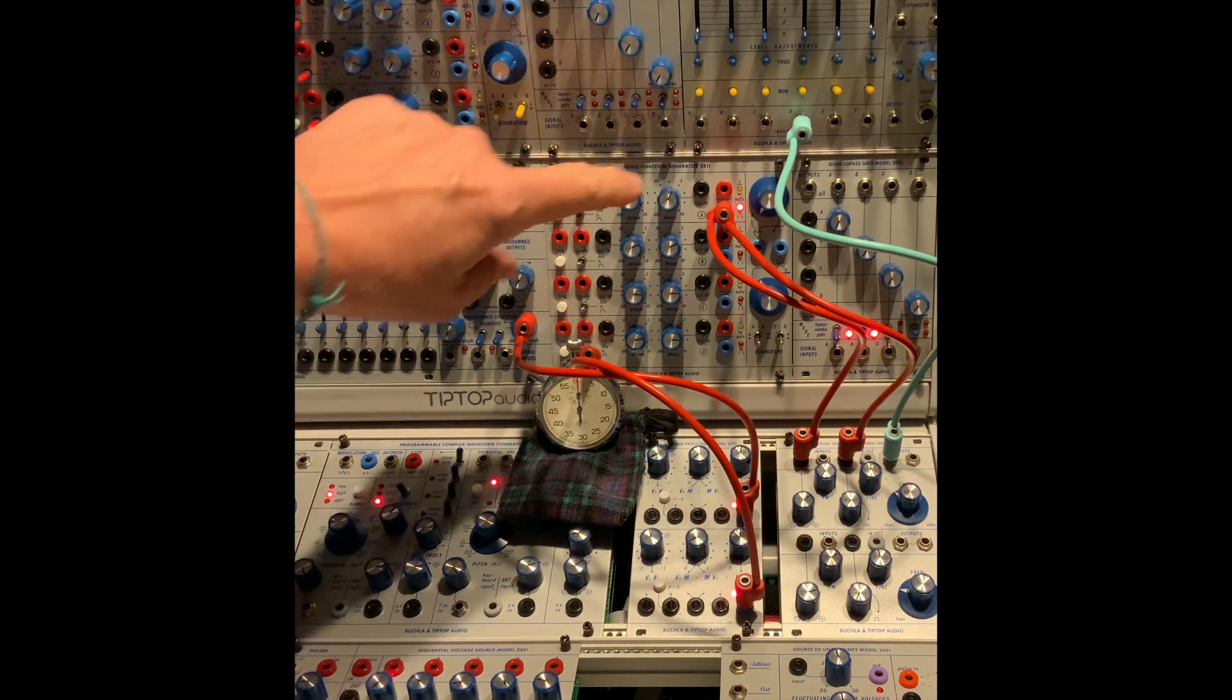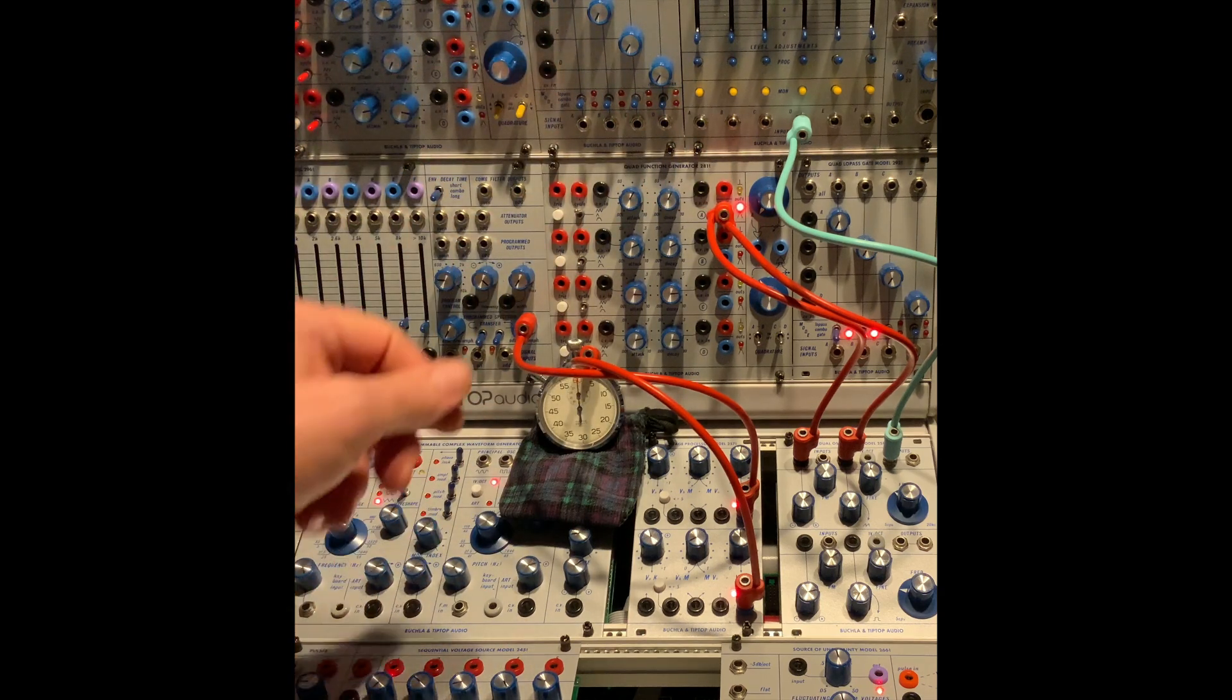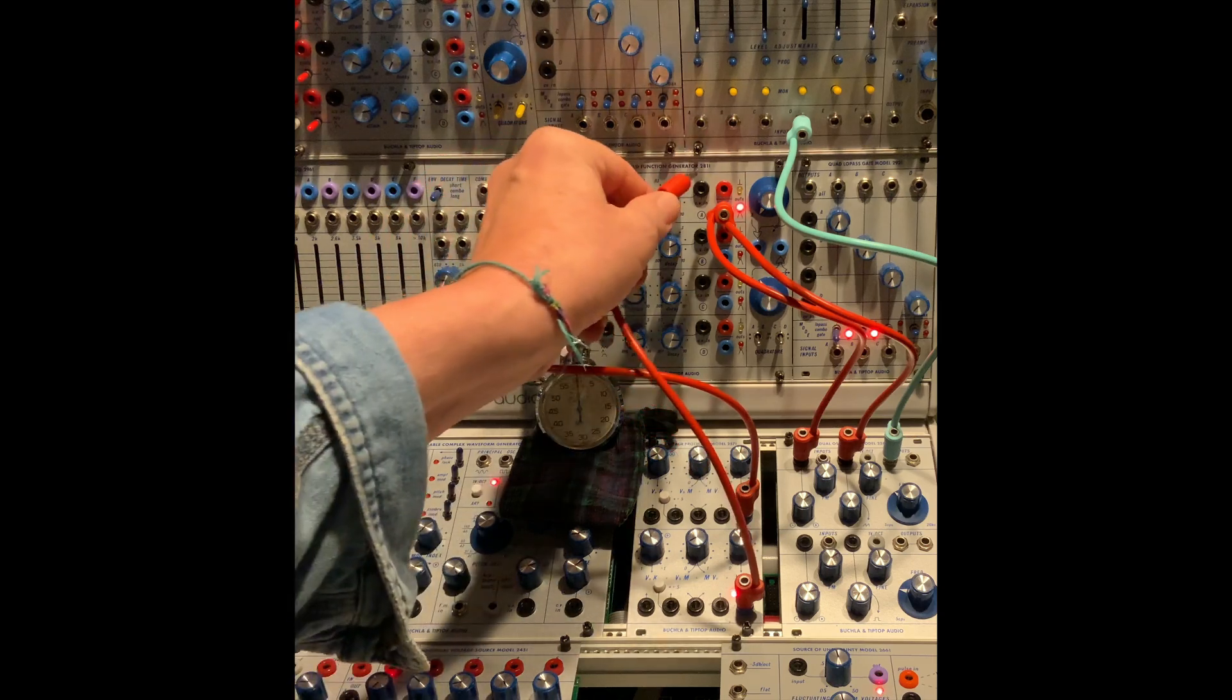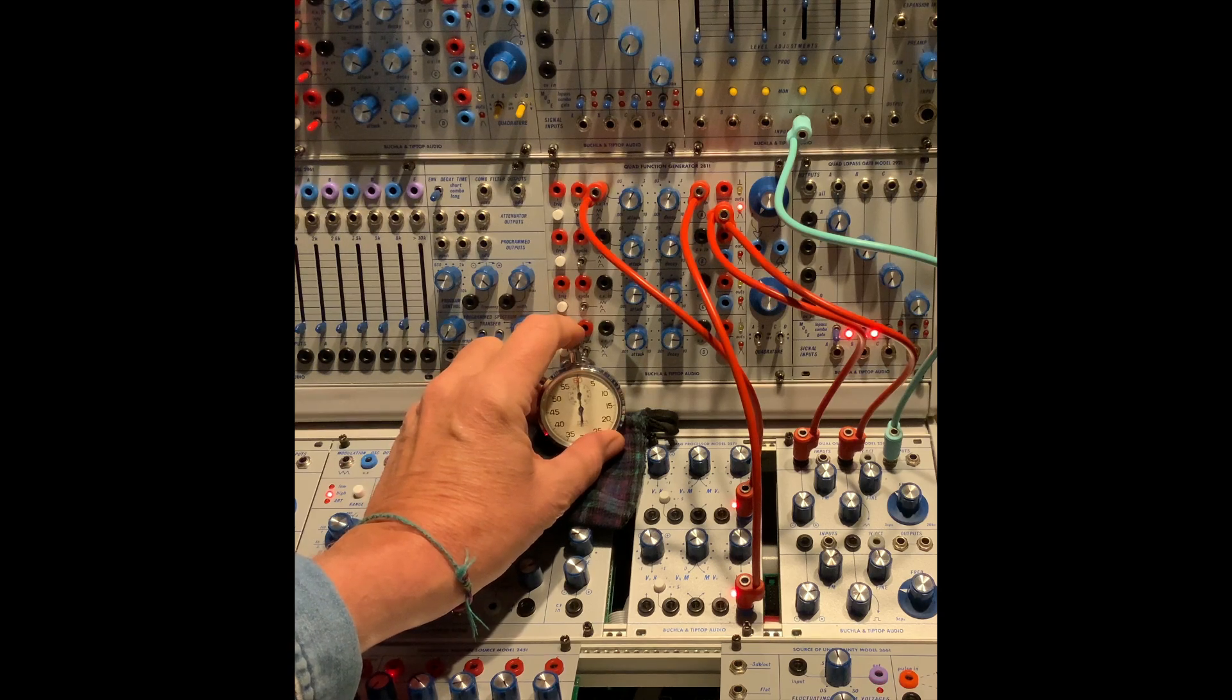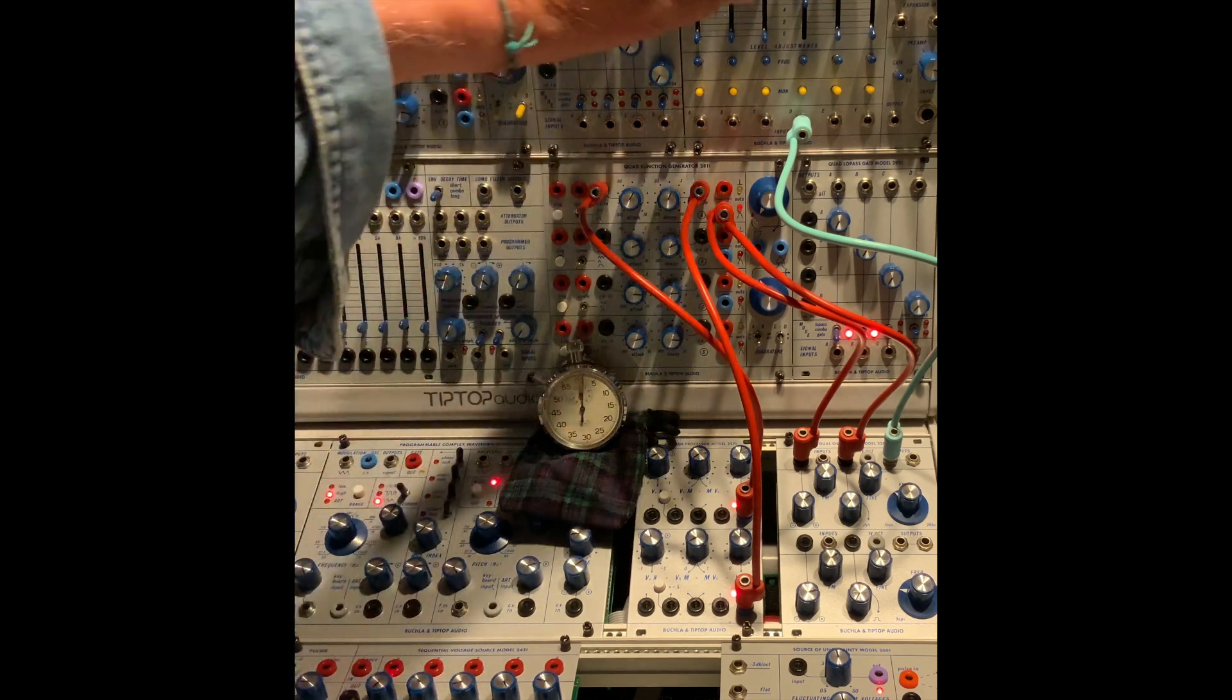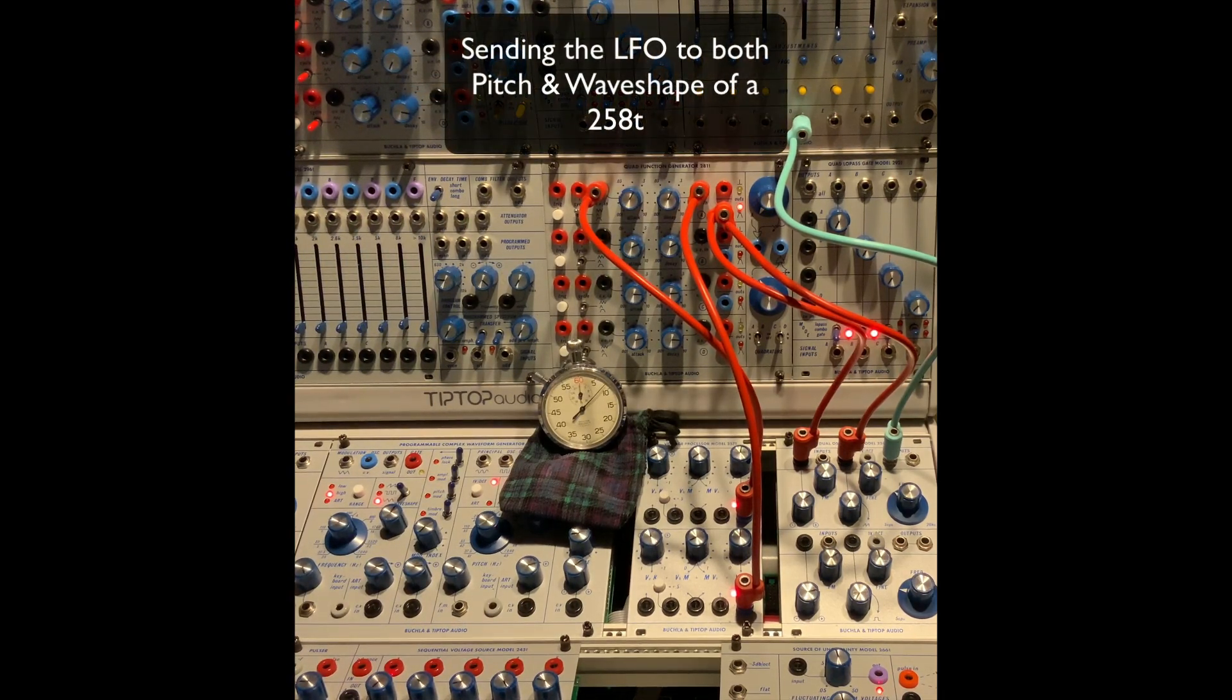And nice thing about this is when we get to the end of the cycle, the little yellow light will go off, and I'll start the stopwatch.